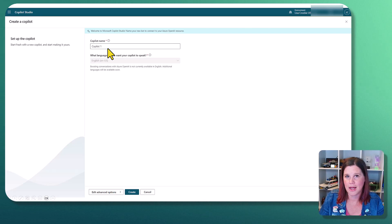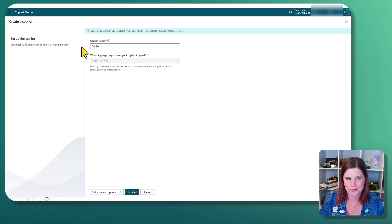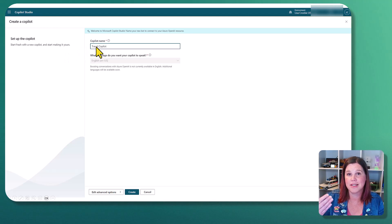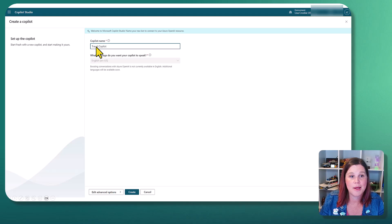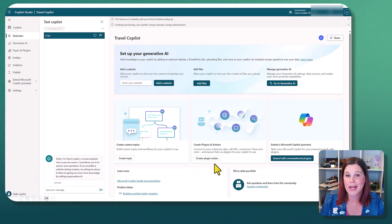At the time of recording, this is only in US environments, but hopefully coming to other geographies near you soon. Copilot name. We're going to come in here and put in the name of the Copilot. It's only working in English again at the time of recording, and I click create.